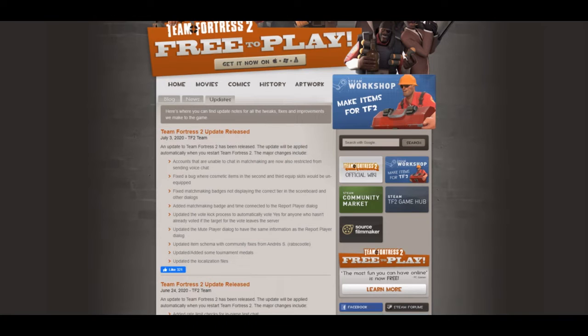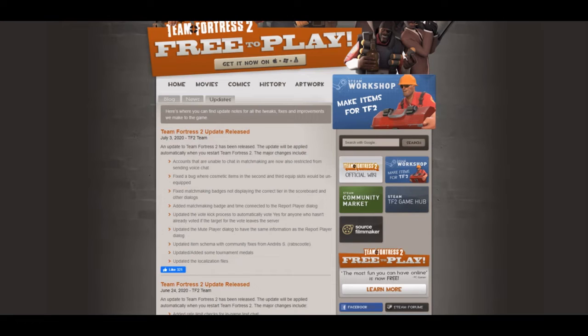Fixed a bug where cosmetic items in second and third equipped slots would be unequipped. Apparently there was a bug that the bots could do that is now fixed, which is great.